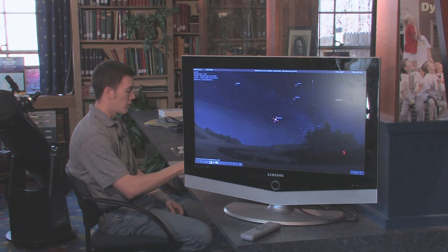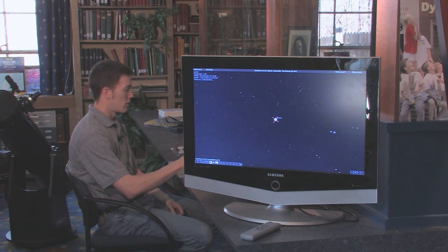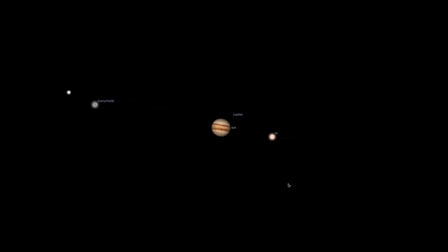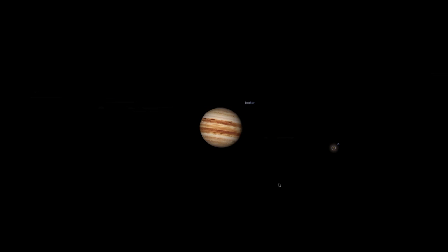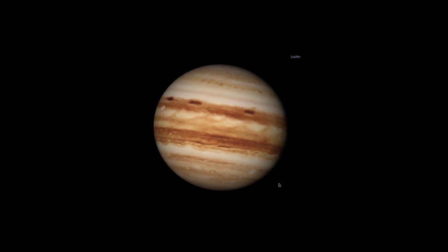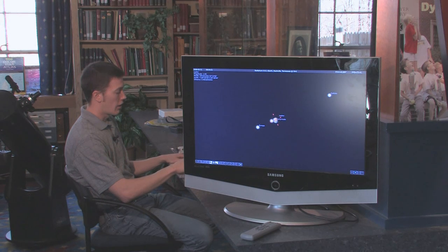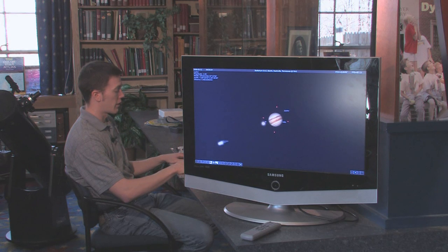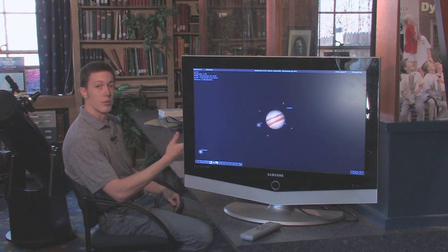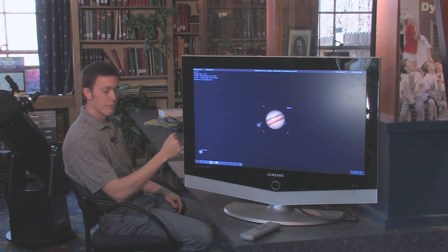If we zoom in on the planet, it'll actually simulate where the moons are as well as what atmospheric details you'll be able to see on Jupiter for that particular evening. You can also iterate this in real time or at faster time to see what you'll be able to see over the course of the entire night.